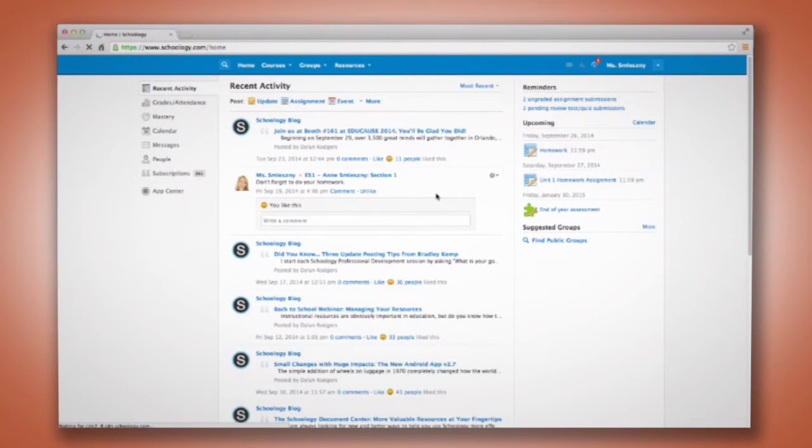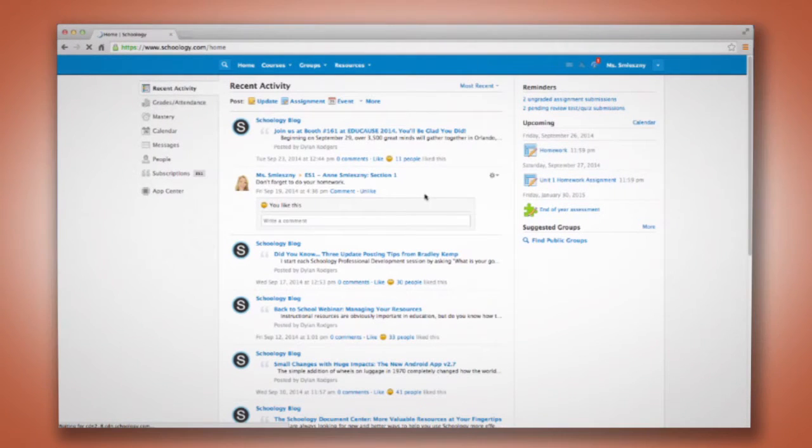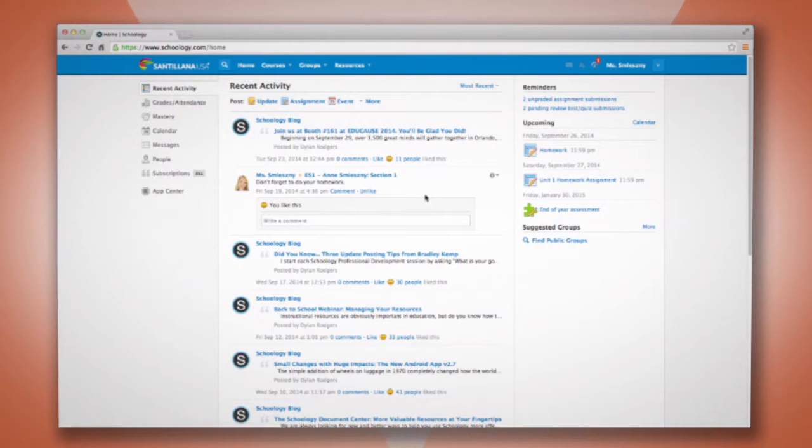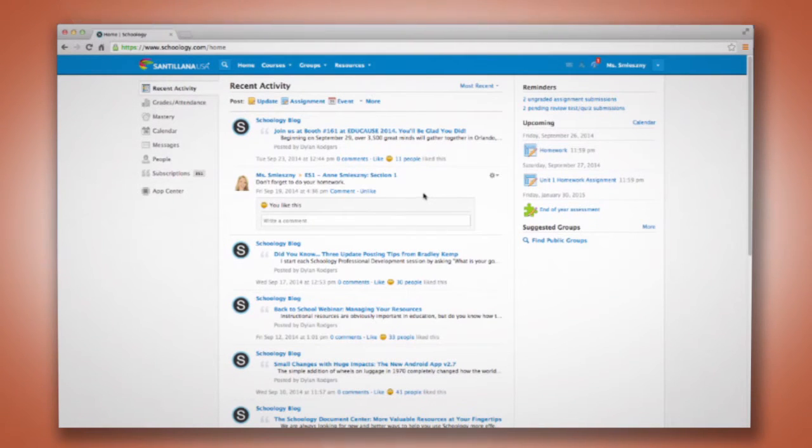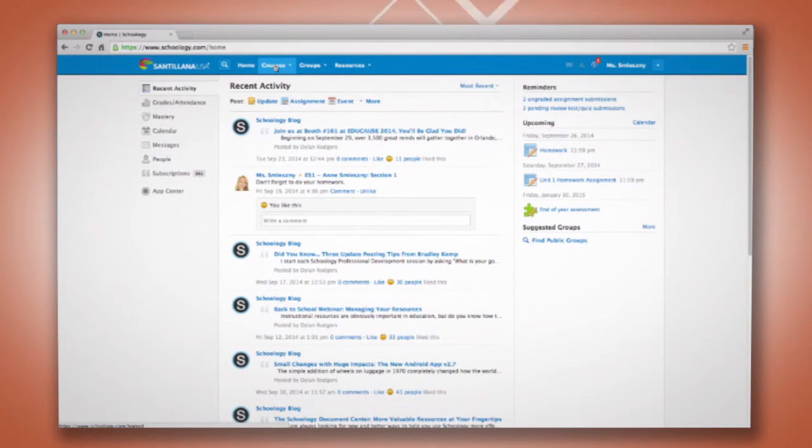Now we're on our homepage. This is a quick glance at all of the things we have going on in our classes, or courses as Schoology calls them.